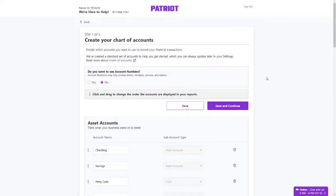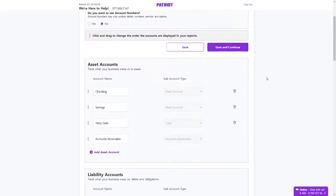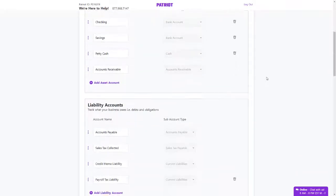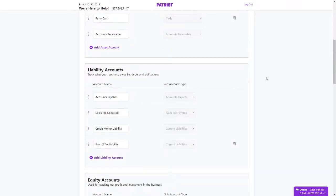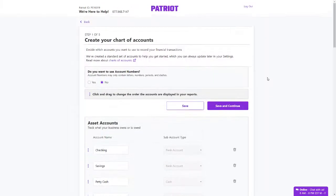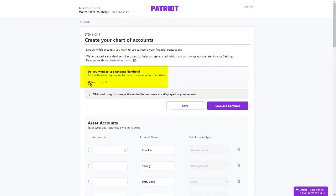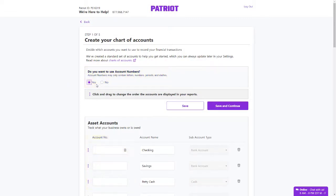Next, you will create your chart of accounts. Patriot provides suggested accounts to get you started. Simply add additional accounts you may need. You can also add account numbers by selecting Yes at the top of the page. Accounts and account numbers can also be added or edited after the setup is complete. Click Save and Continue.